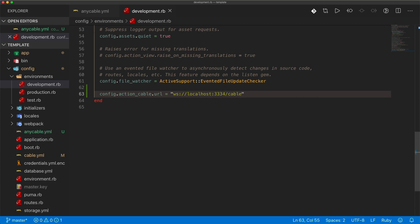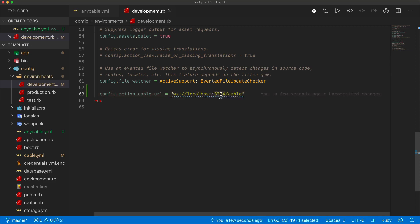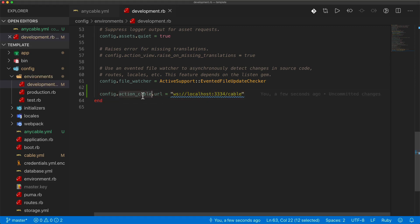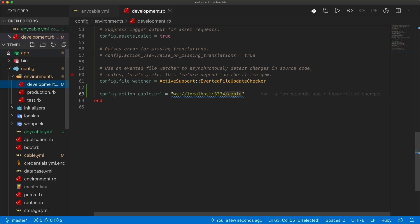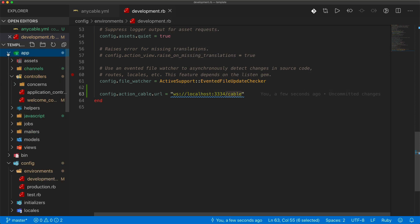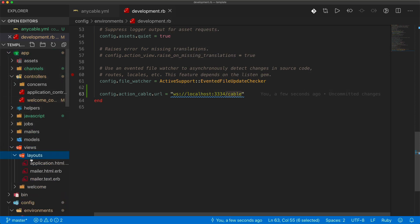We'll see why we chose this port in a moment. Because we are specifying our action cable URL here, we're not just using the endpoint of the cable URI, we will need to come under our app and then in the view layouts and in the application.html.erb.